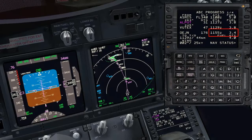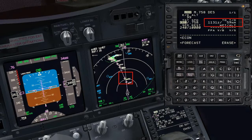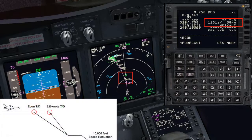The ETA with this speed is at 1155 with 3.4 tons of fuel. If the descent speed is changed to a faster speed — 320 knots, for instance — the top of descent will be moved to a farther position. This is because the FMC is now calculating a steeper descent.